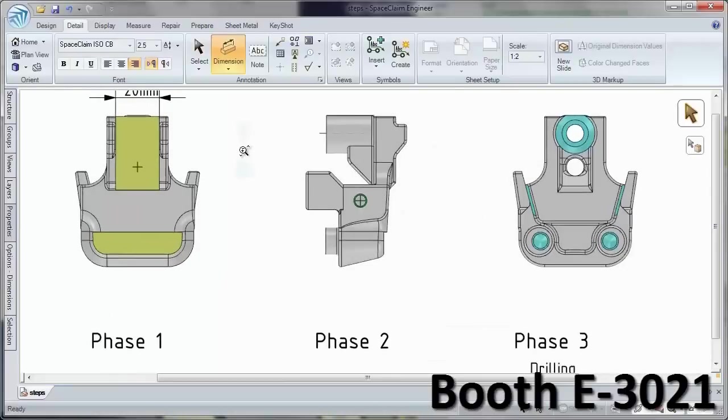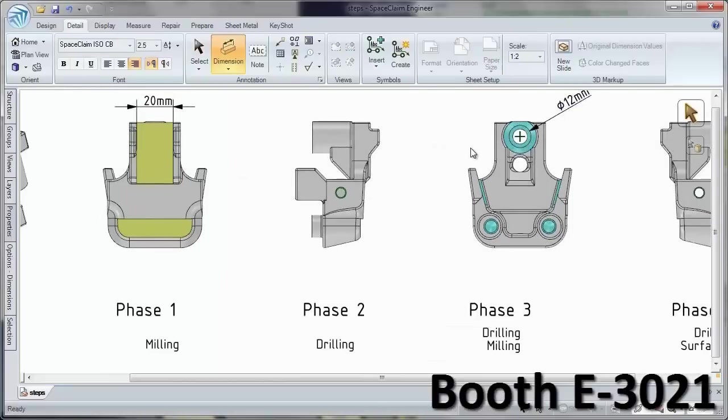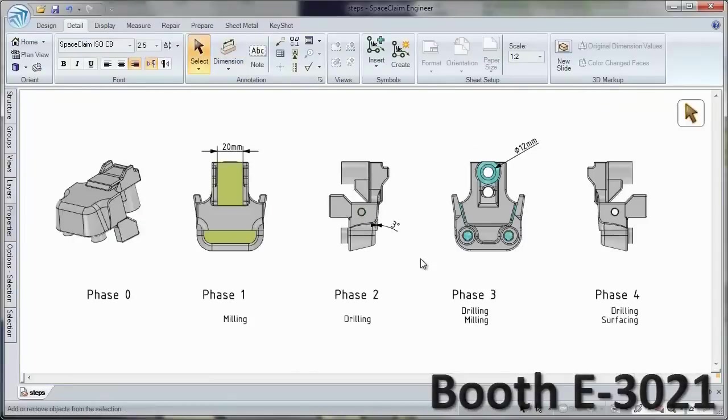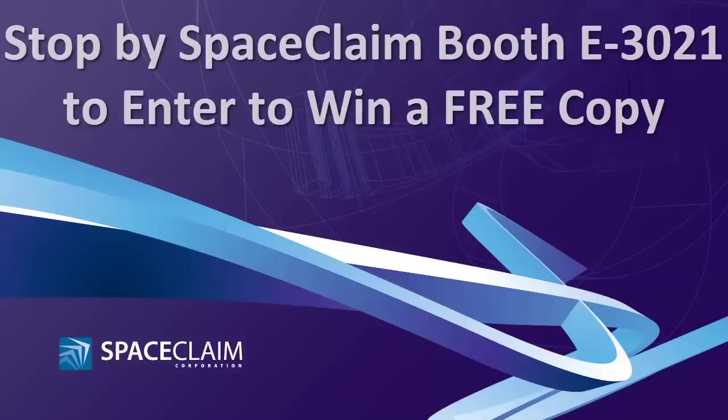Stop by SpaceClaim booth E3021 for a chance to win a free copy of SpaceClaim. Thank you.